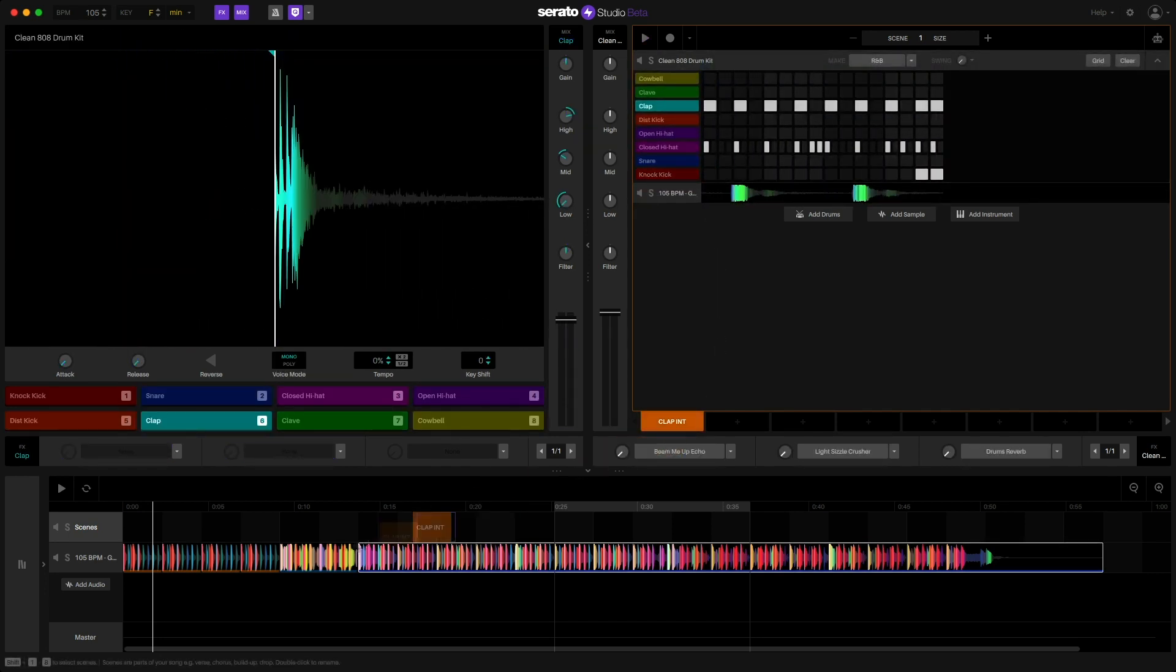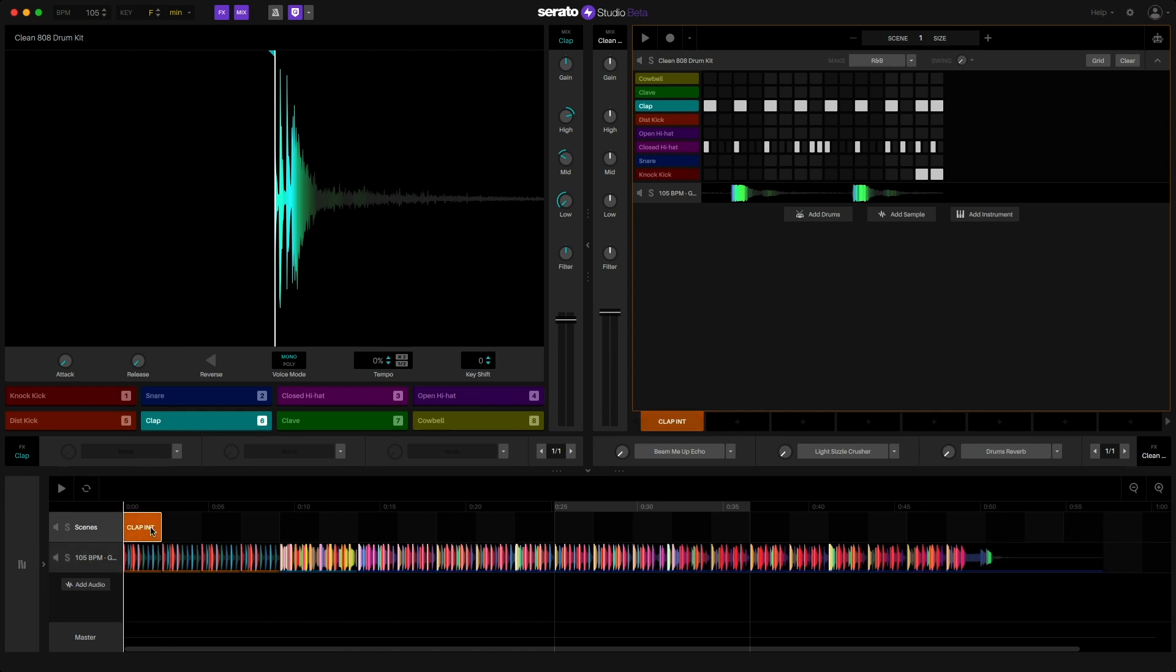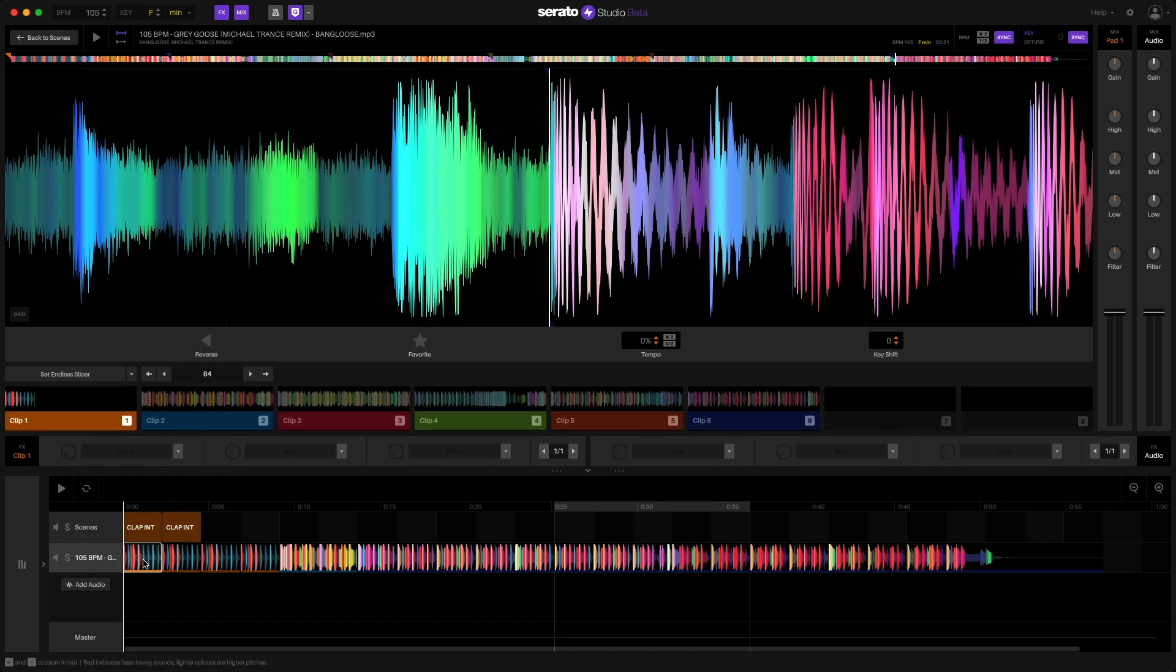Now I can simply add the scene to the beginning of my track and then follow that up with the order I want my slices to play.